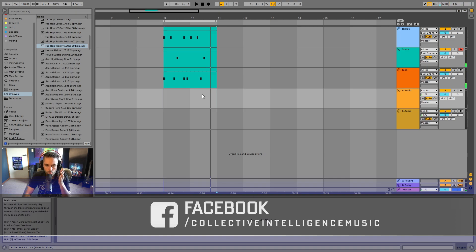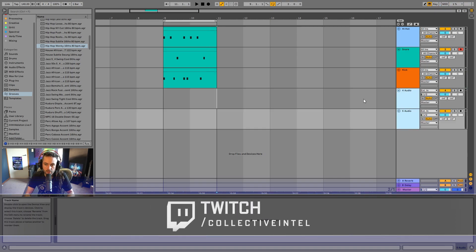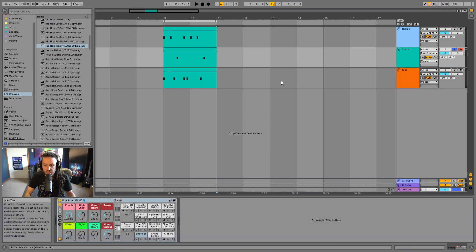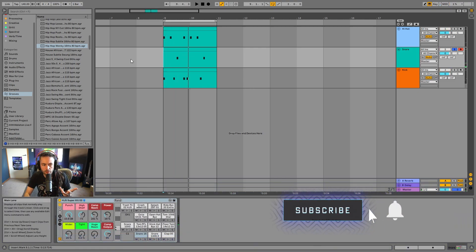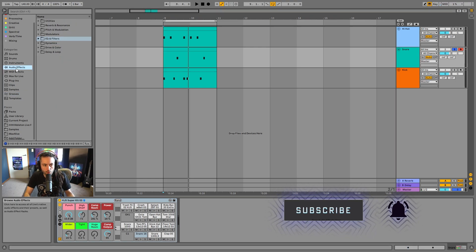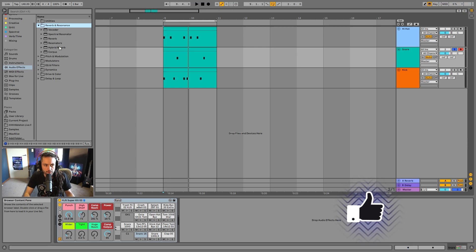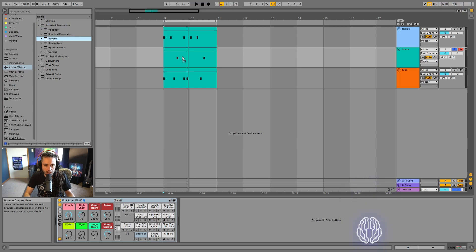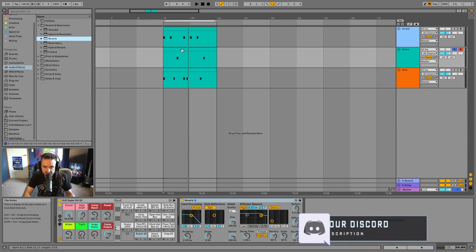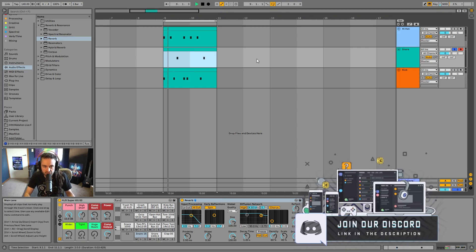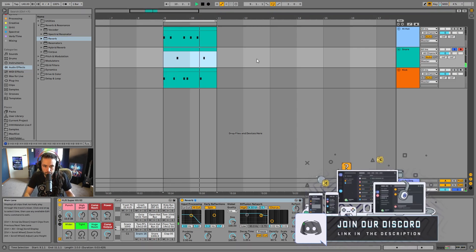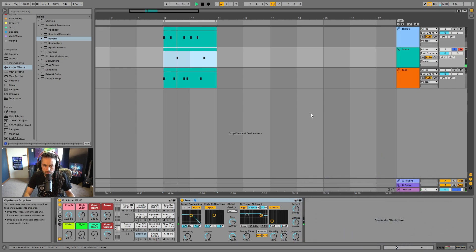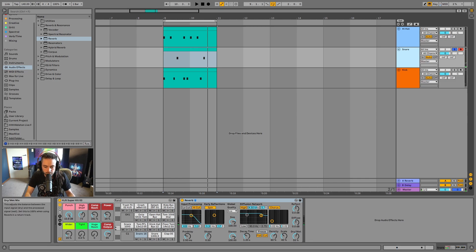And what I want to do is I want to have this snare be processed by reverb. So I come to my audio effects here and I go to reverb and I find reverb. I click and I drag and I drop it on the snare. So now I've got the reverb on this channel. Let's have a listen. So I'm hearing the reverb applied to the snare.